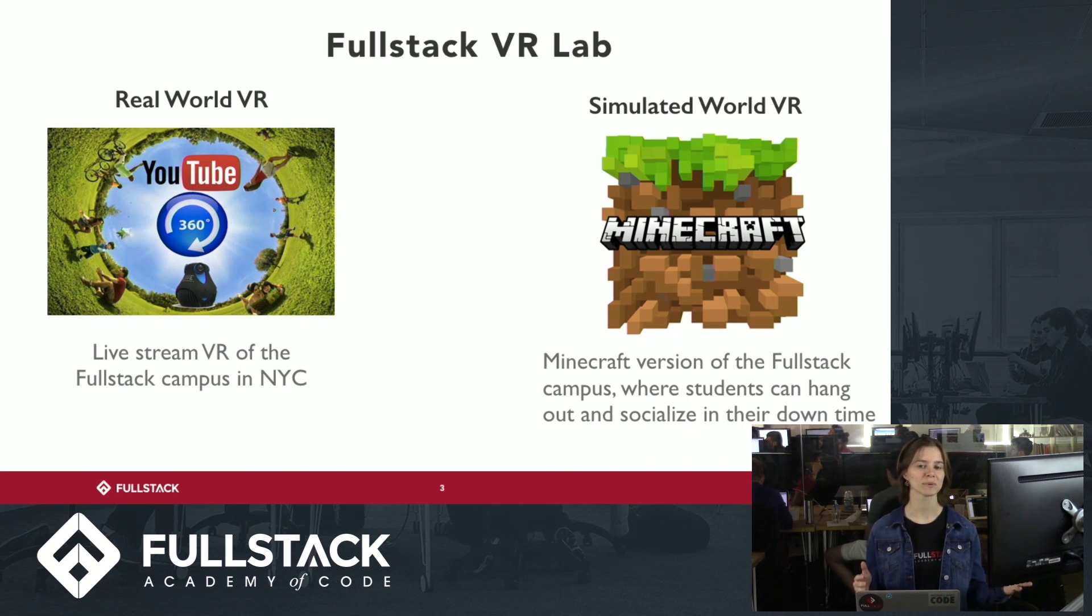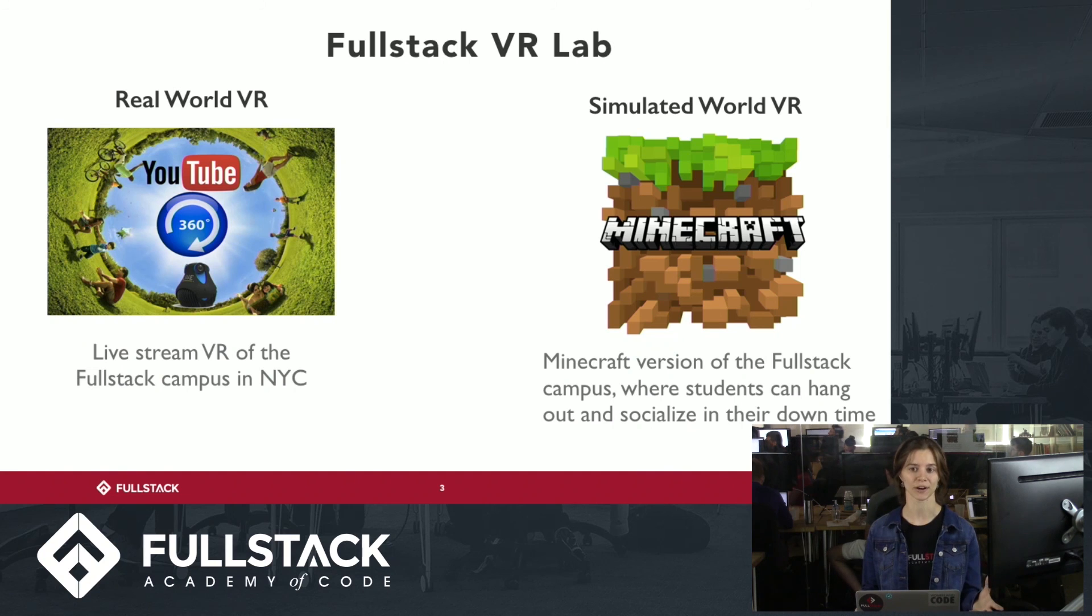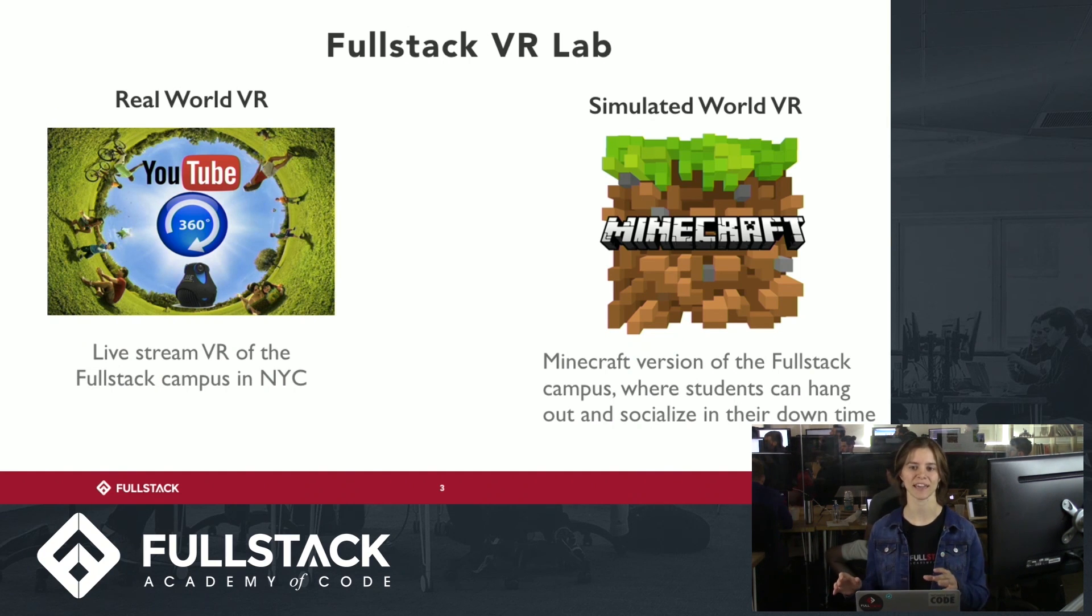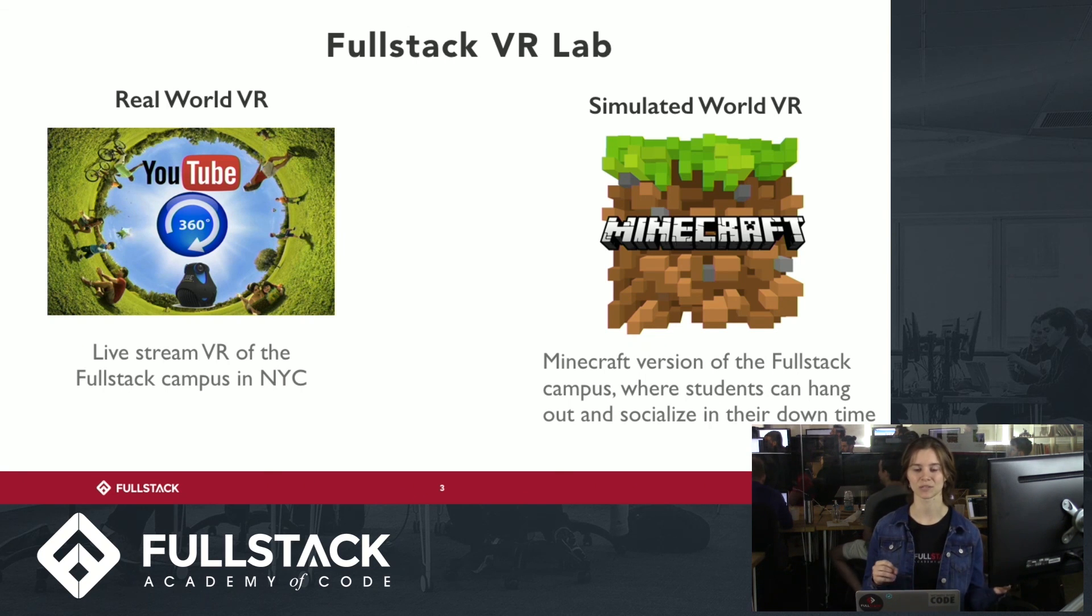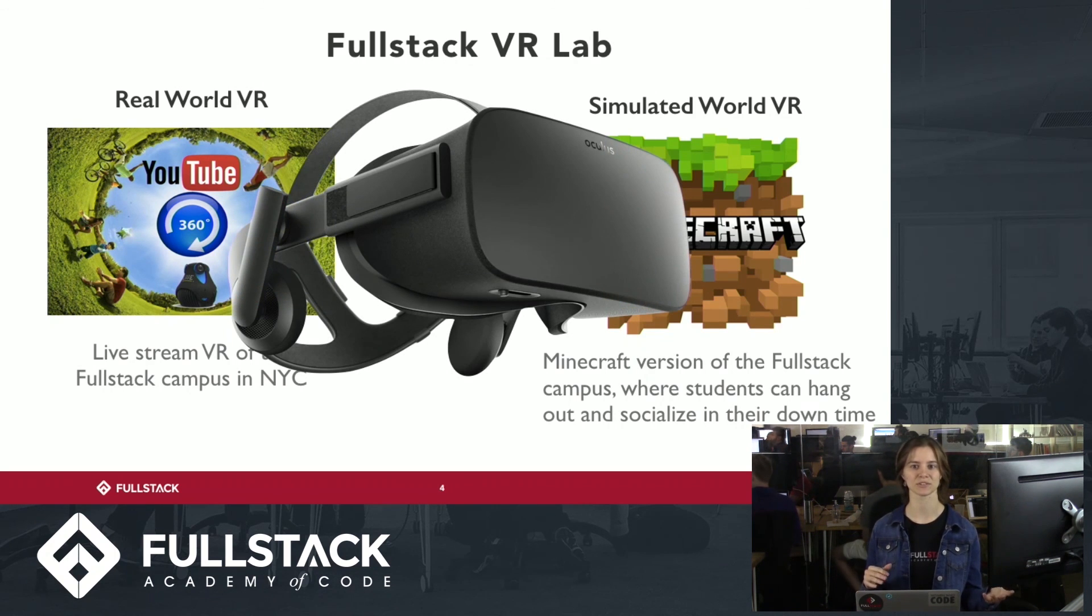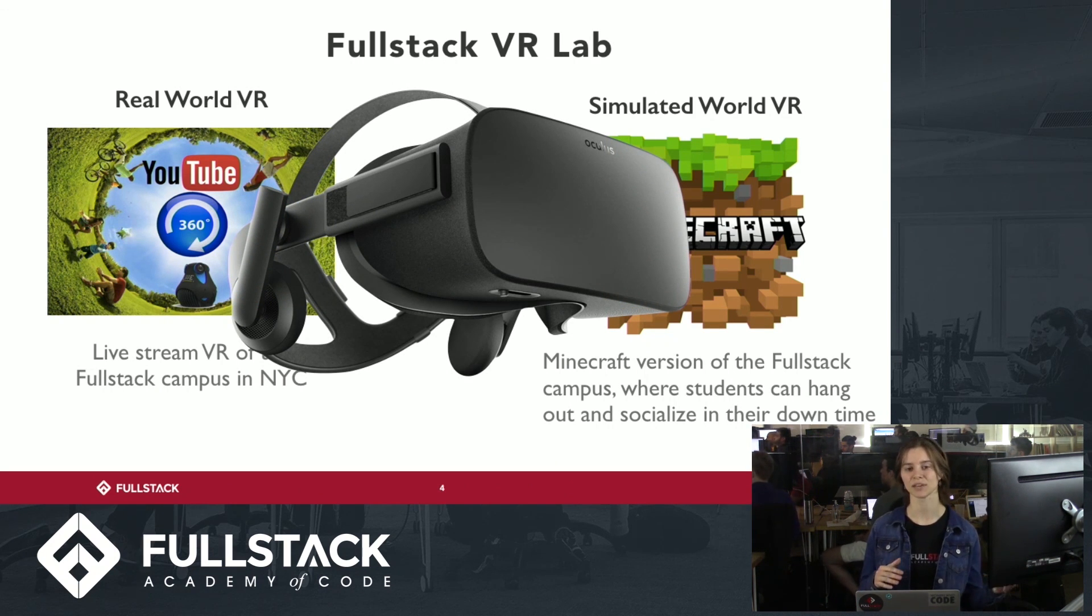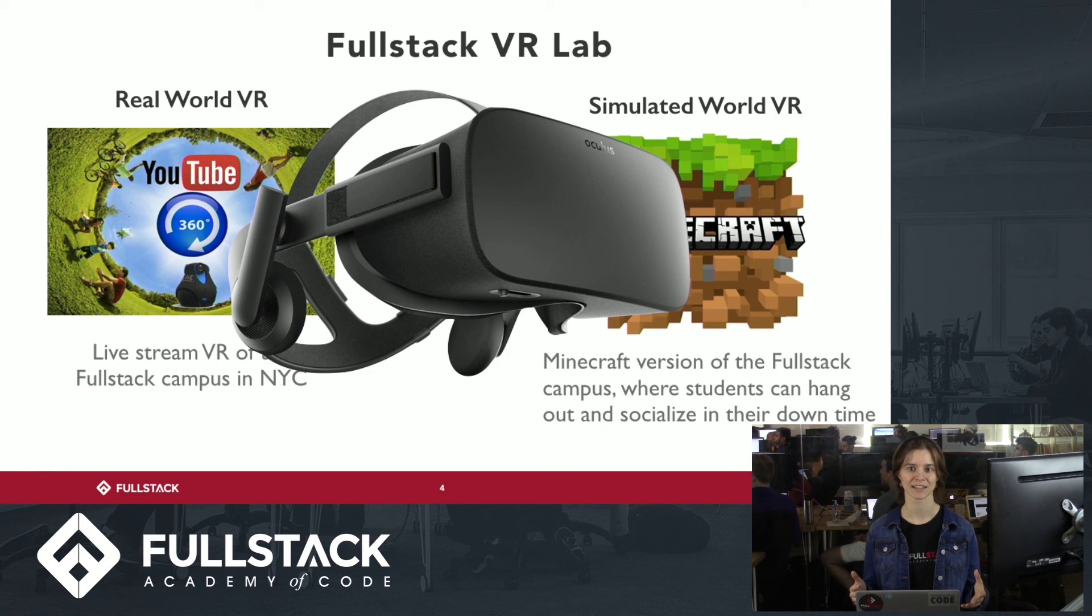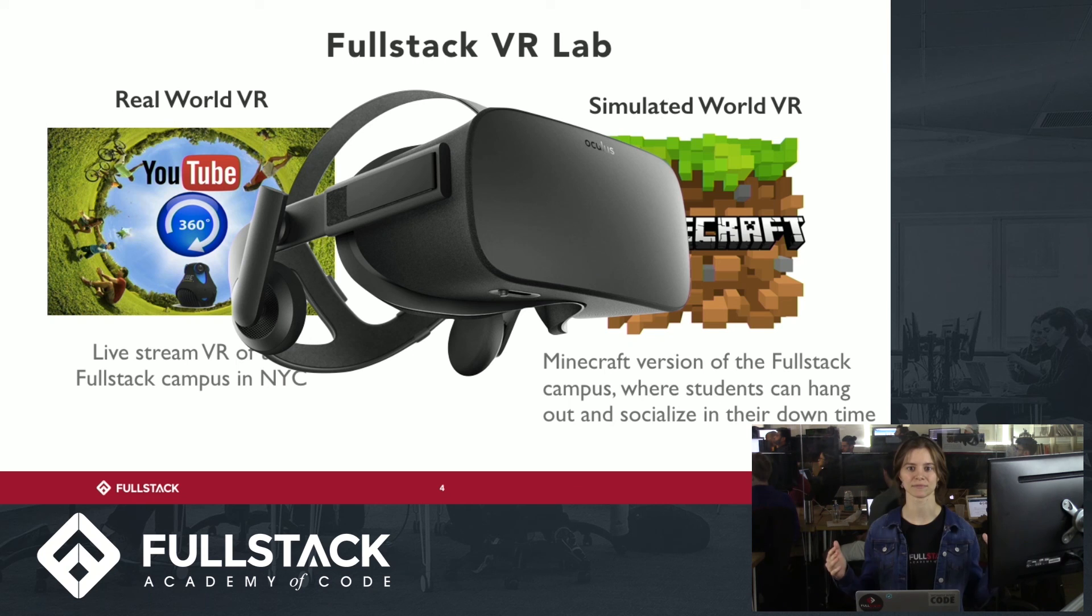So for example, with YouTube's 360 video, we can livestream an immersive version of the Fullstack campus straight to you. Second, we have simulated world VR. For example, games such as WoW or Minecraft. So right now we actually have a version of the Fullstack campus in Minecraft where students can socialize and hang out as well as continue to build upon that world. And to bring this to you in the physical world, we'll use various VR hardware and headsets so that you can experience this in a more immersive setting.